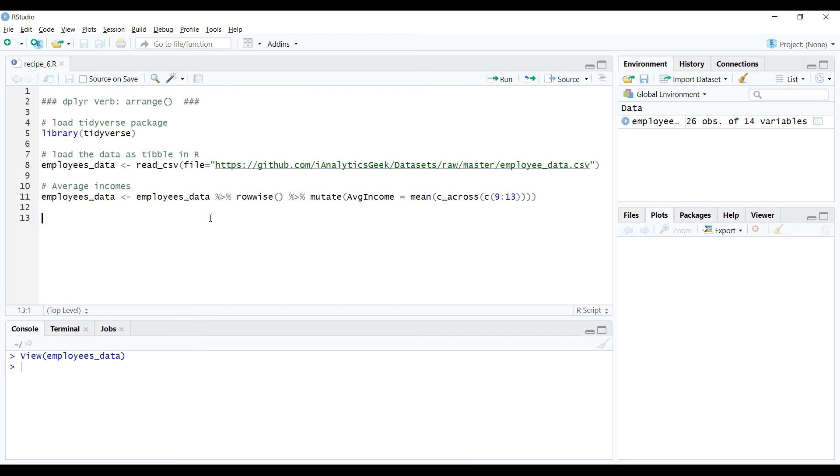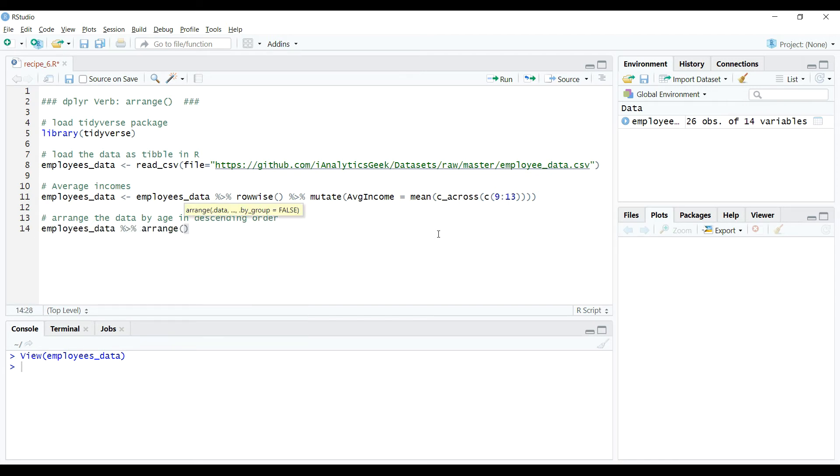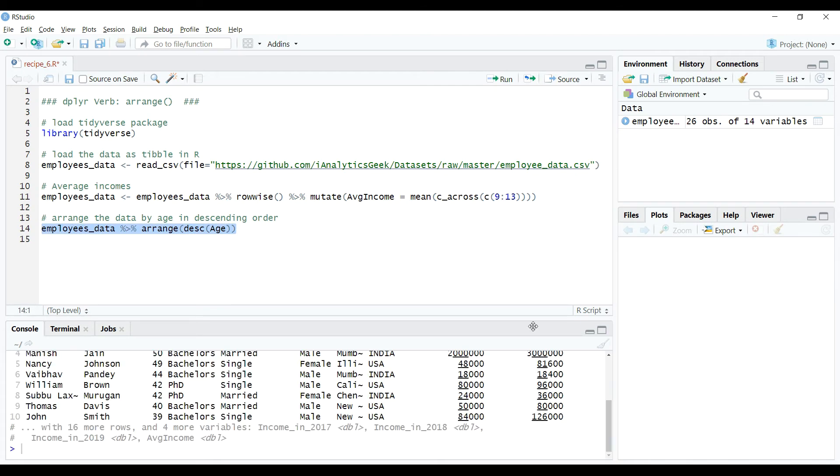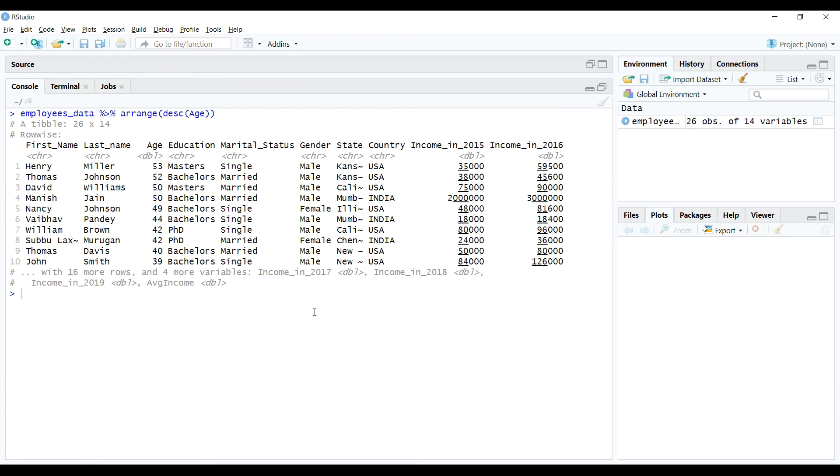We can do it using the following code as shown on the screen. Here in this code we have supplied variable age within the function desc, short for descending, and then we wrapped everything within arrange verb. So when we execute this code, the output of it is printed on the console and exactly as we expected.